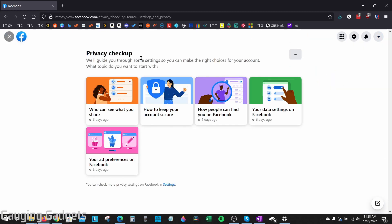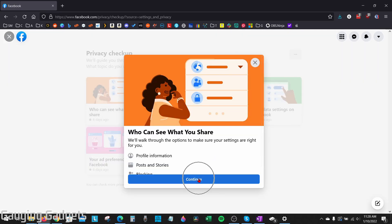Facebook has some built-in tools that allow us to make our profile private. We'll be going through these first, and then we'll dig deeper into the settings to ensure that our profile is completely private. So the first thing we need to do here is go to Who Can See What You Share and select that, then select Continue.